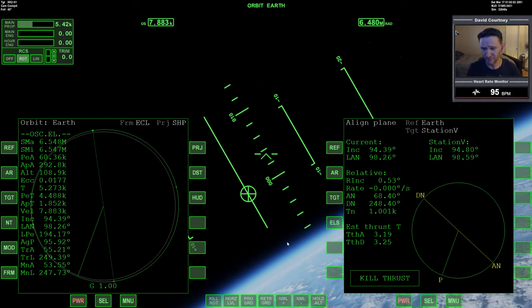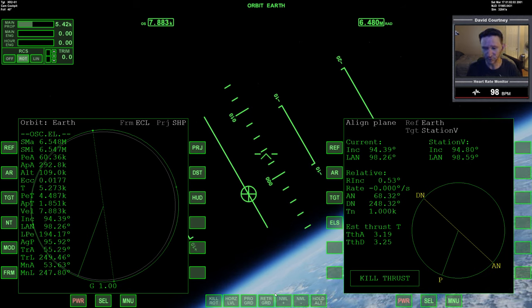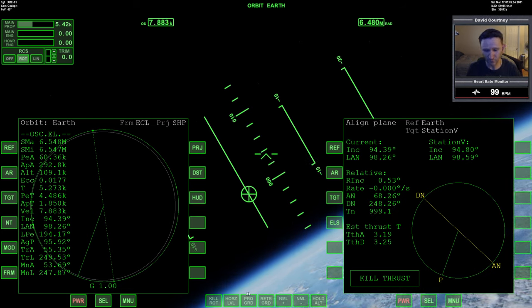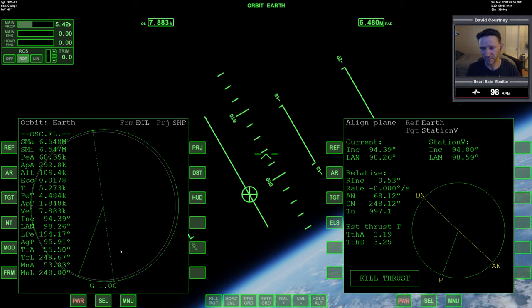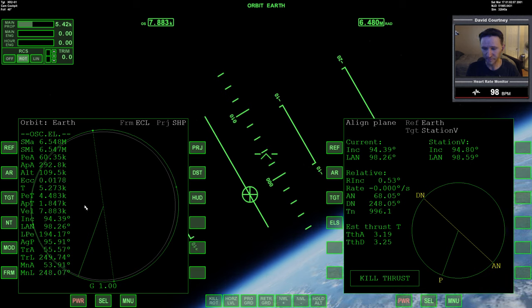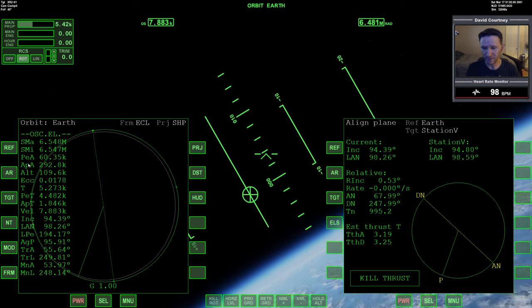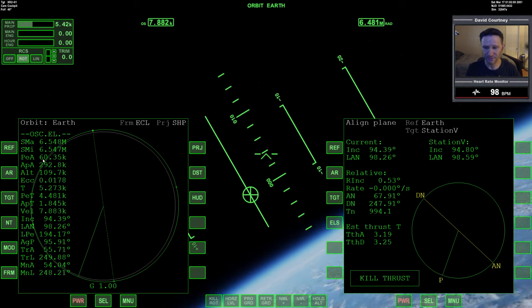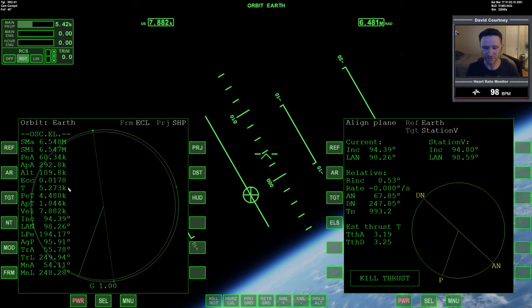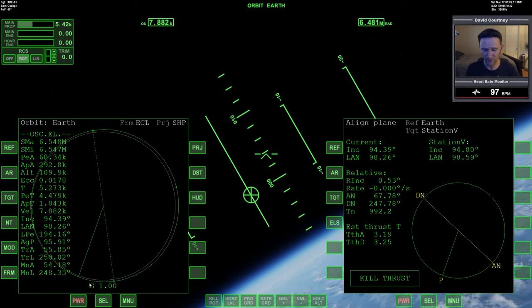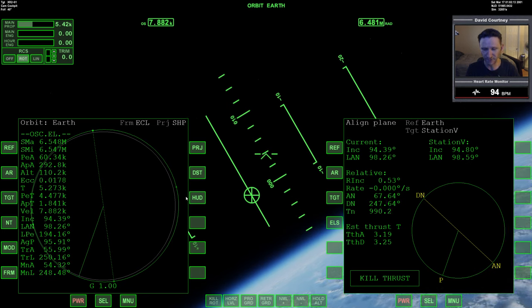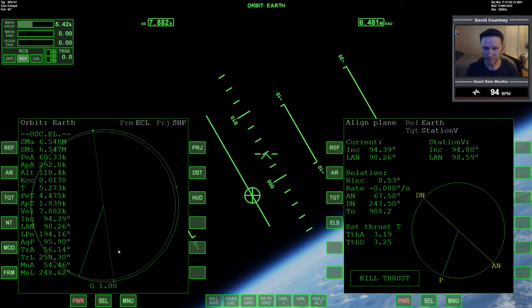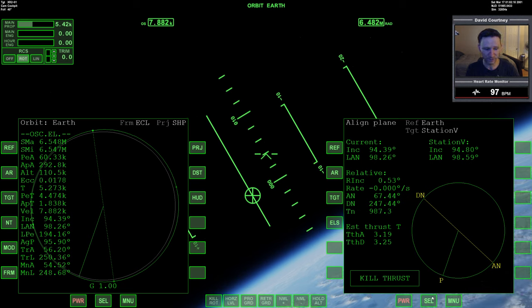One thing I always say in my videos is that once you're in orbit you want to stay in orbit. So something I noticed right away is that my periapsis is pretty low. One of my very next things I want to make sure I try to take care of is raising my periapsis.